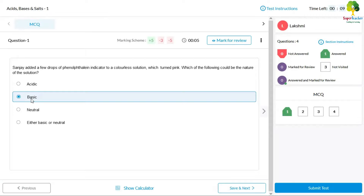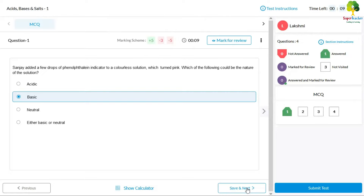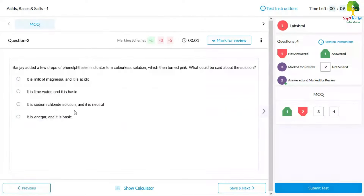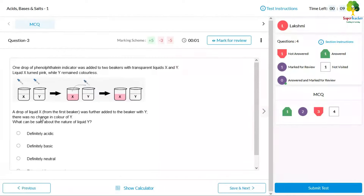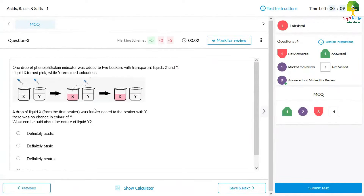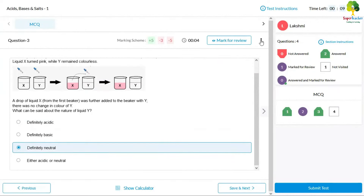Click on 'I Agree' and then 'Attempt the Test' — the questions will start. Select your option and click 'Save and Next'. Do not click 'Submit Test' until the very end. If you want to review a question later, you can mark it for review, and the number of review-marked questions will be shown.